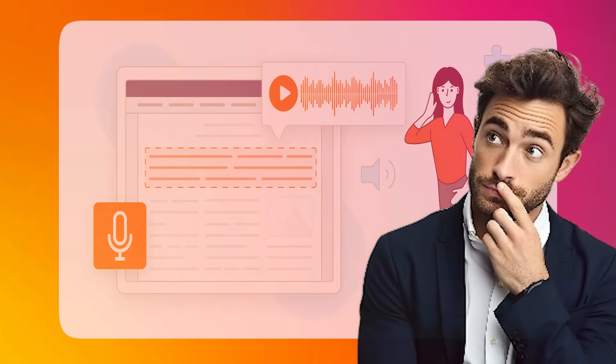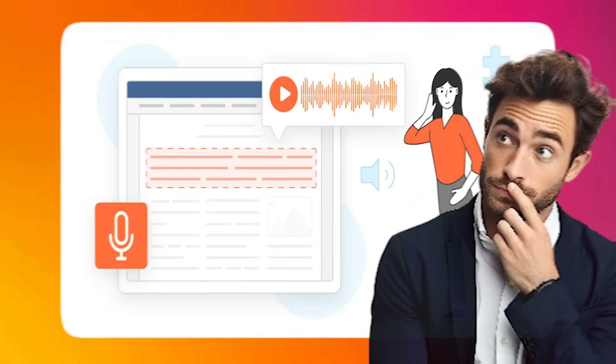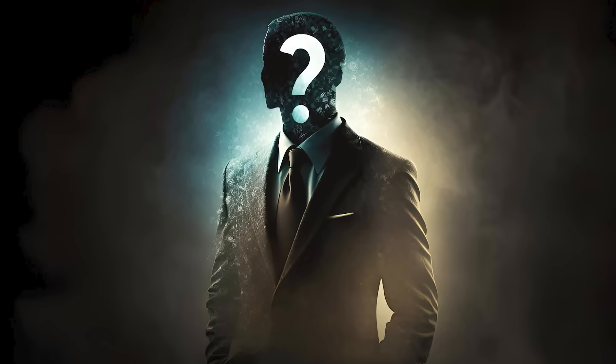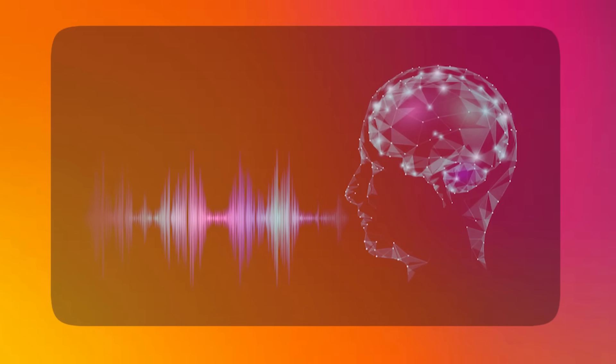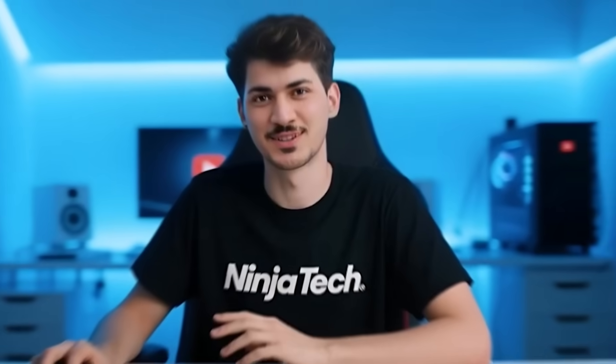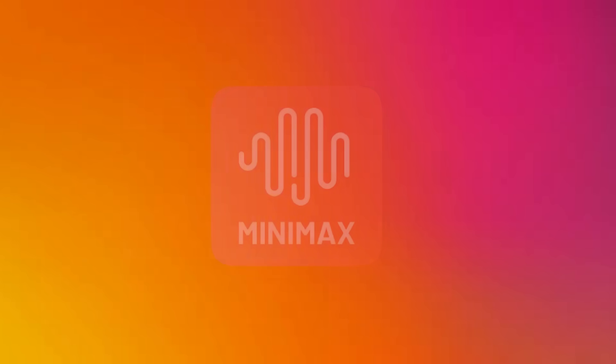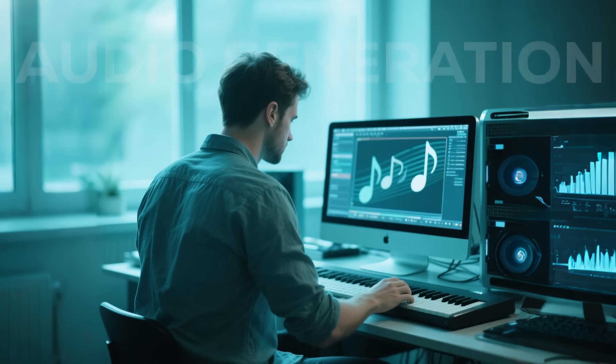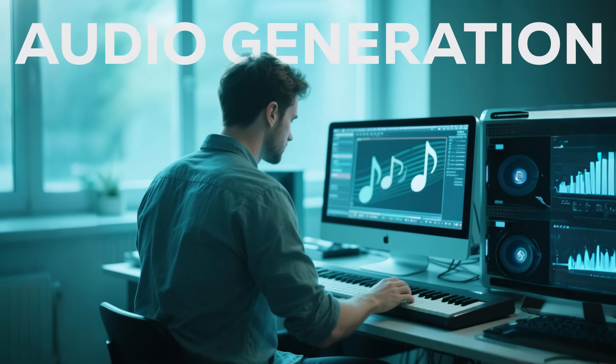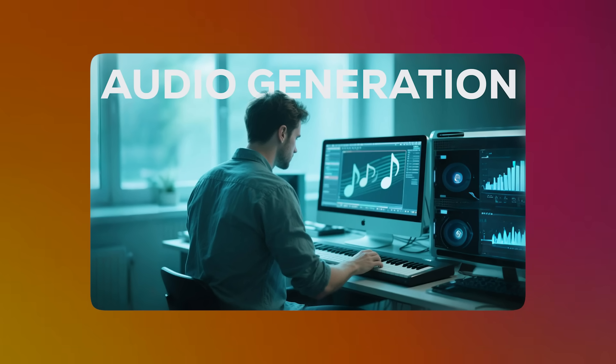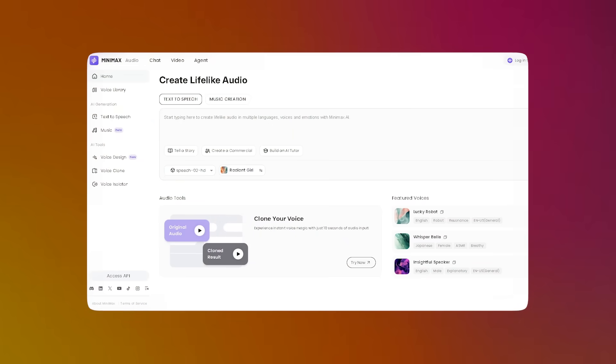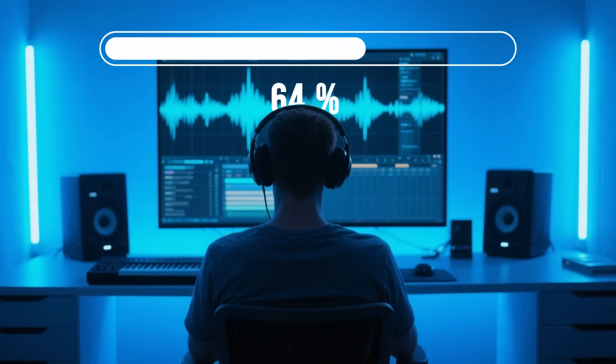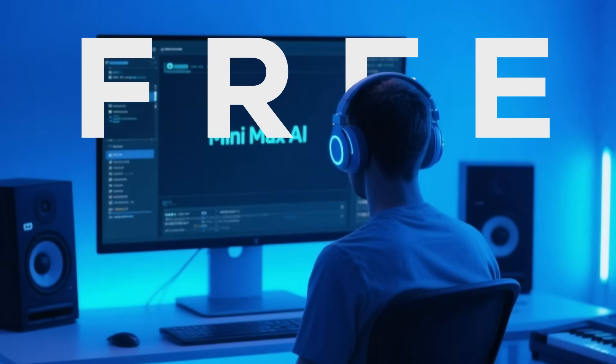Alright, so you're probably thinking, another text-to-speech tool? What's so special about this one? And that's a fair question. We've all seen those robotic-sounding voices that just don't cut it, but what if I told you there's a platform called Minimax Audio that's taking audio generation to a whole new level? And by the end of this video, you'll see why this tool is revolutionizing audio creation and how you can get started absolutely free.